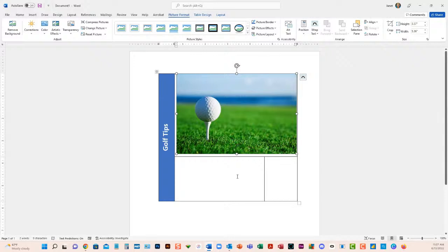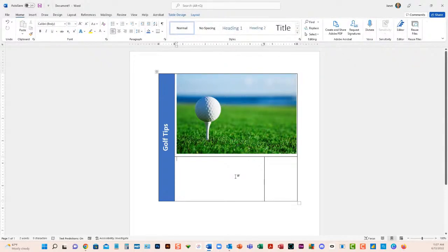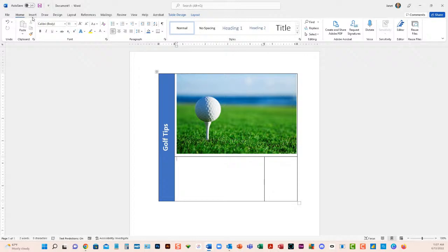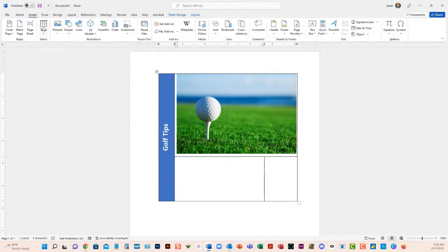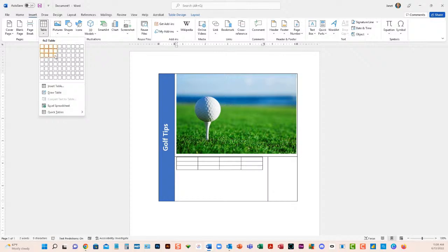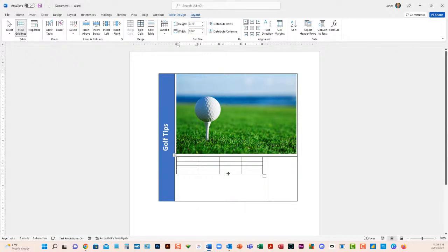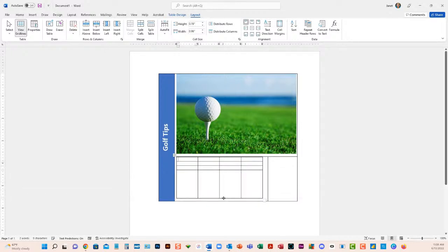Now let me show you something else — you can insert a table inside a cell. Move into whichever cell you want and insert a table inside a table. You can draw it or use the standard method; this time I'll go with the standard table and highlight however many cells I want. Then move to the bottom row edge — when you see the horizontal line with arrows, click and drag to make it taller.